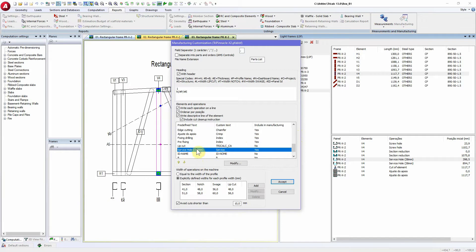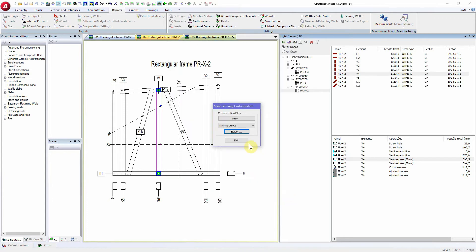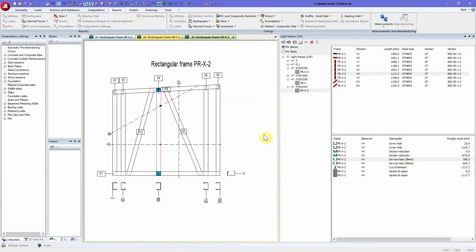So in each case you use one of the both, one of the two service hole types, it will use always the same tool. If you use a machine that has several tools for service holes, you can set up each tool for each function here in Tricalc.